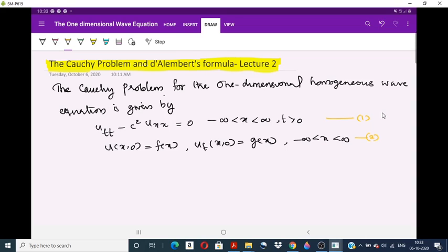The Cauchy problem for the one-dimensional wave equation is given by U_tt minus c² times U_xx equals 0, where minus infinity less than x less than infinity and t greater than 0, with the given conditions: U(x,0) equals f(x) and U_t at (x,0) equals g(x), where minus infinity less than x less than infinity. This represents the Cauchy problem.